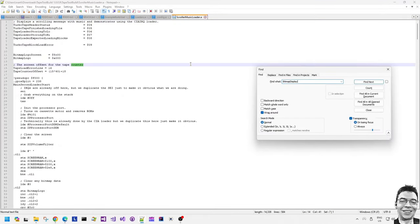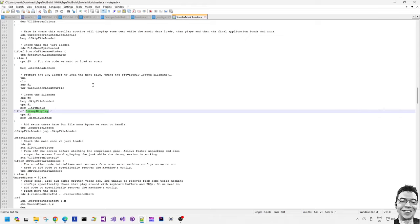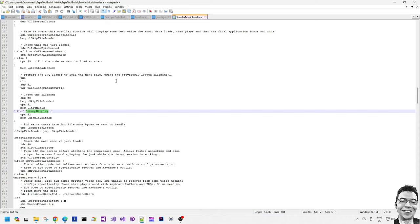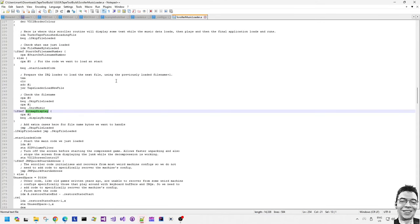So if we wanted to make the loader simpler and reduce the size of the code then we can do that. So we can say for example remove the bitmap display option from the code and we can do that by removing the define for bitmap display from the config A file. Now because we're not loading the bitmap we would also need to change the file name number.